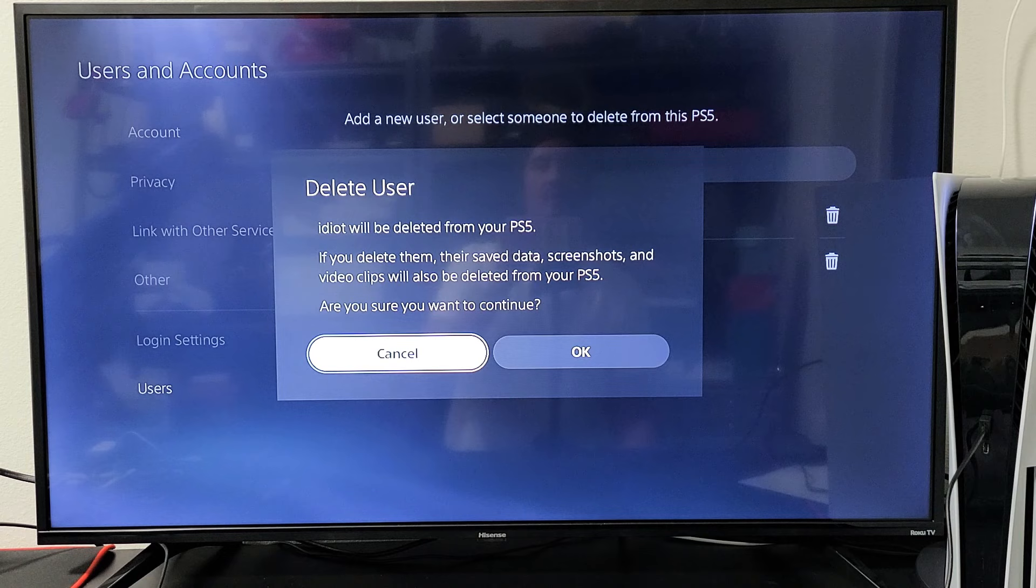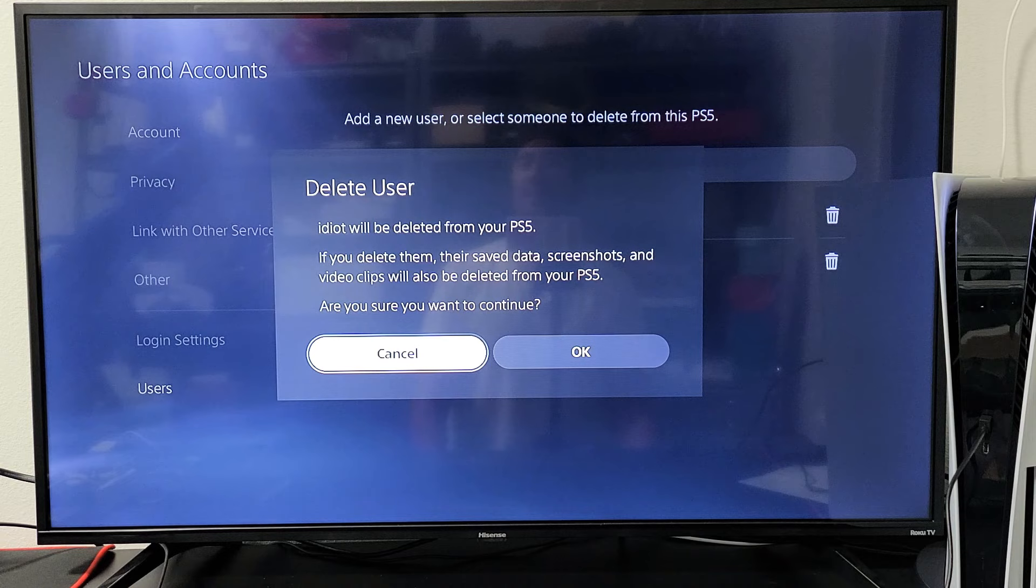If you delete them, their saved data, screenshots, and video clips will also be deleted from the PS5. Are you sure you want to continue?